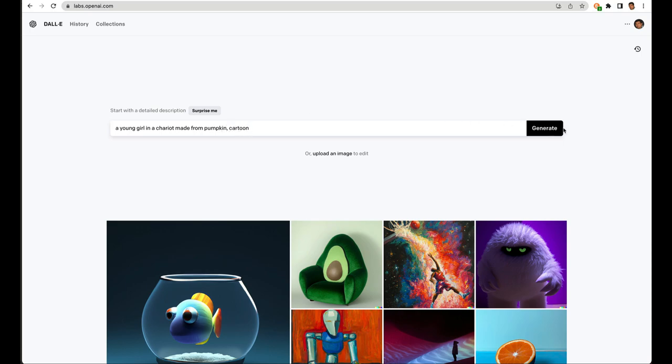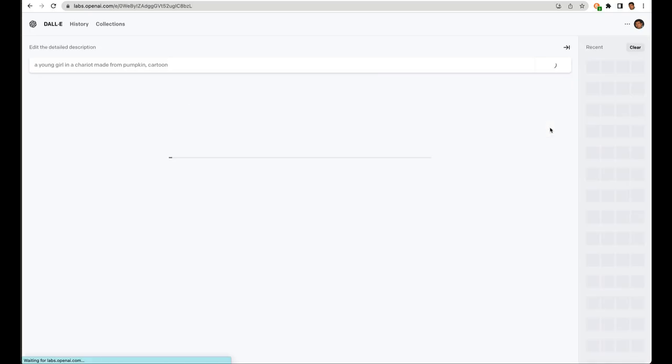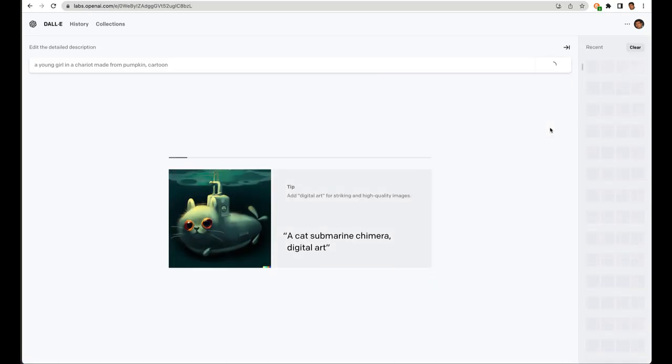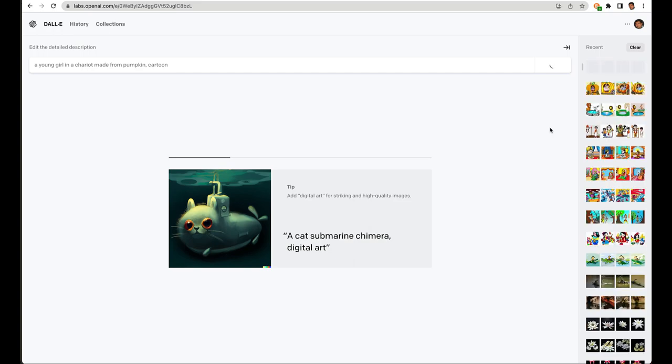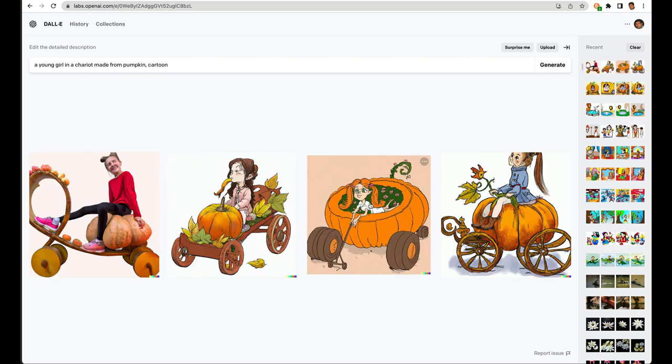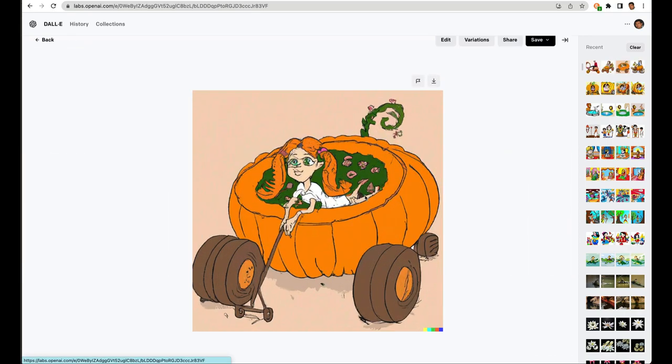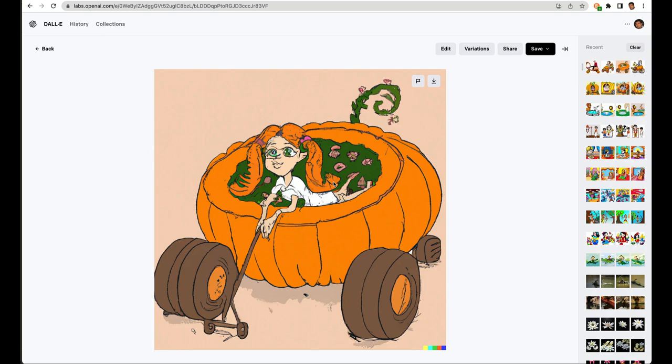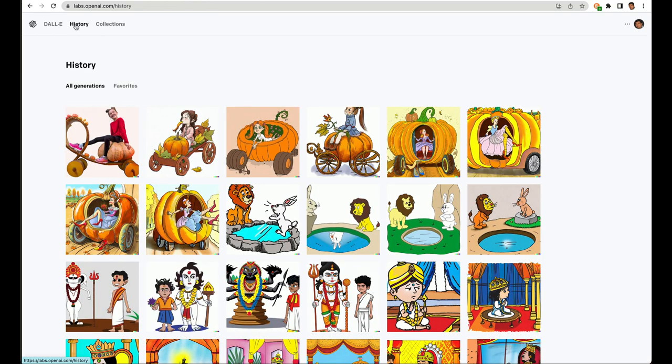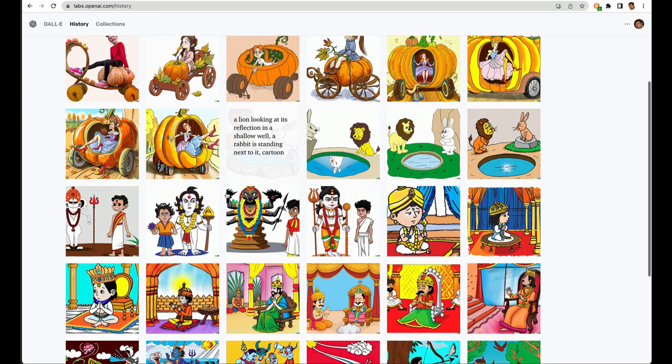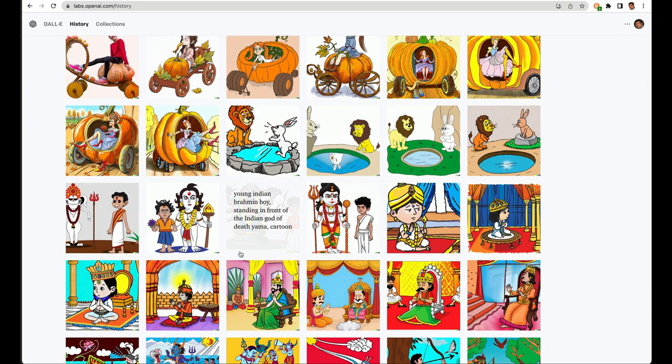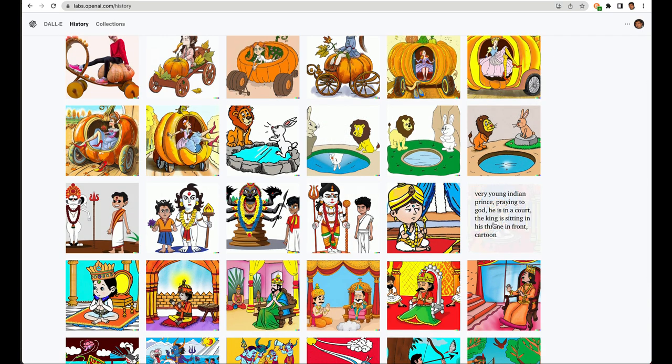then this DALL-E text to image generator will generate some options for me. So you have all these images. And this is what I did. I took one of these images and I used it to create the sprite for my story. So here are all the images that I had generated earlier.